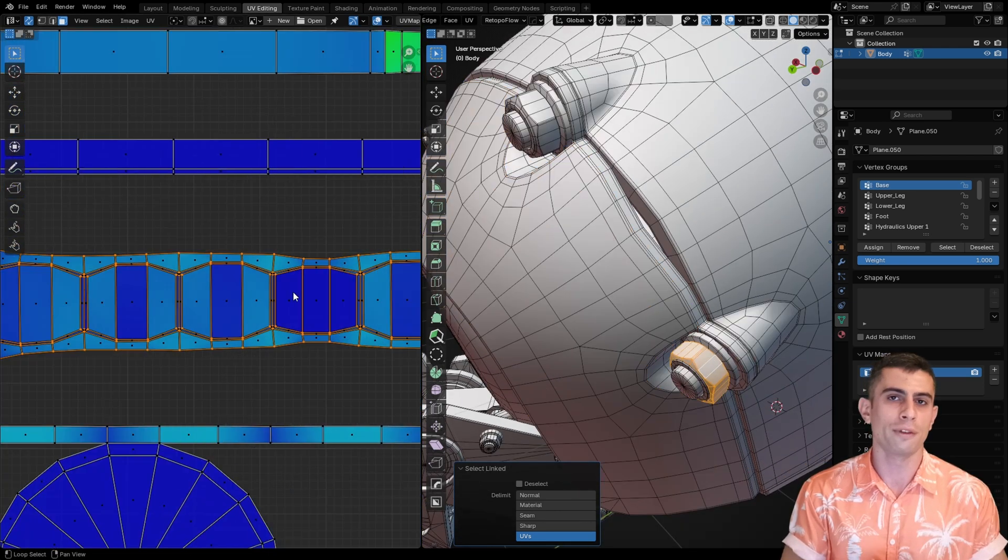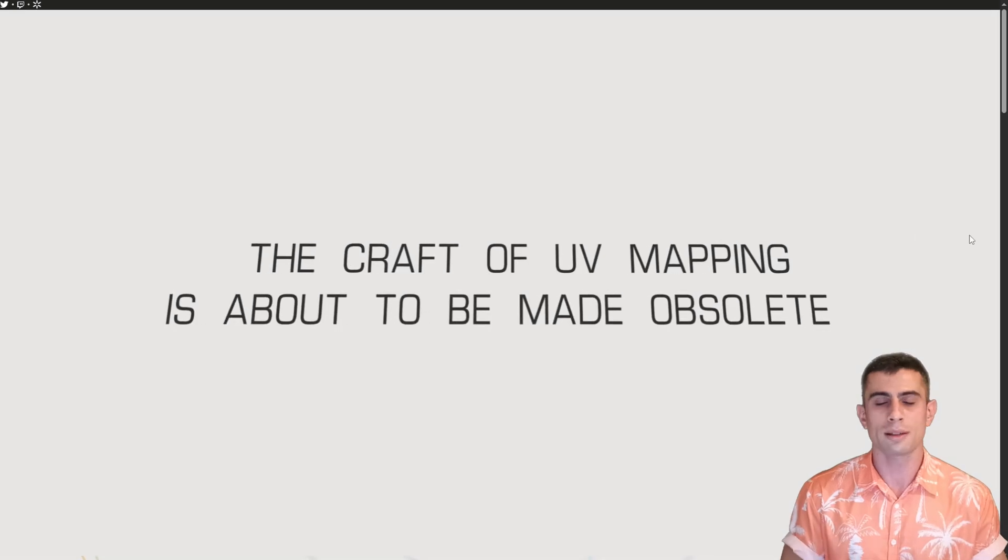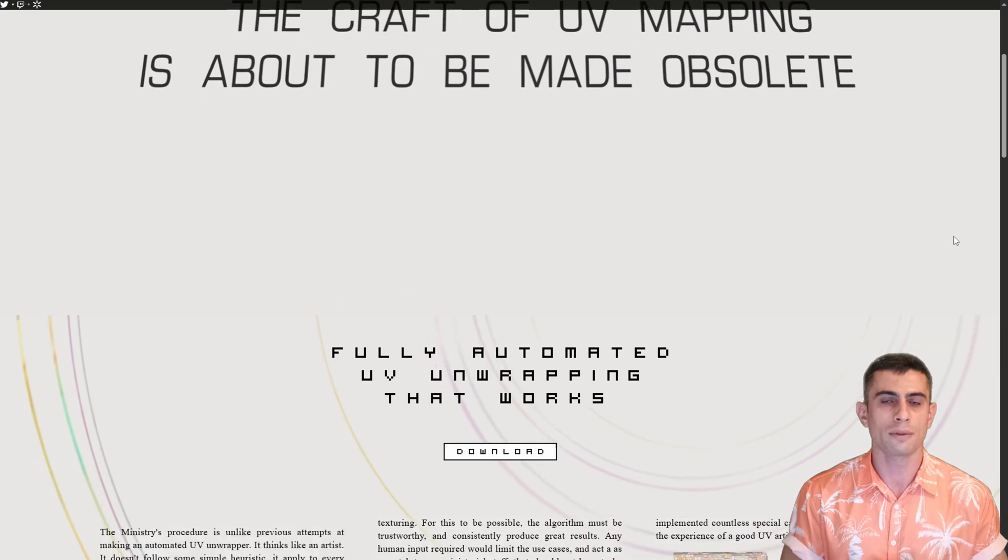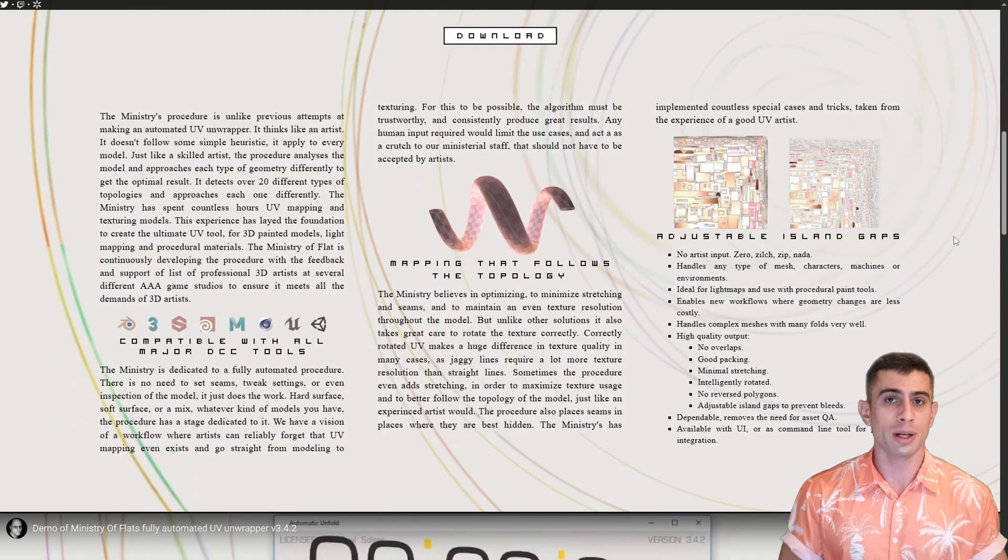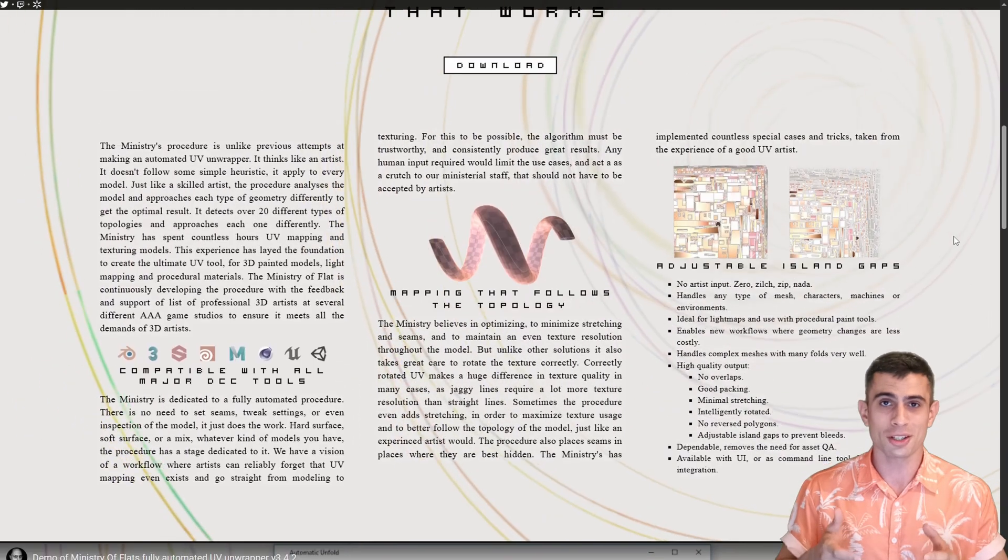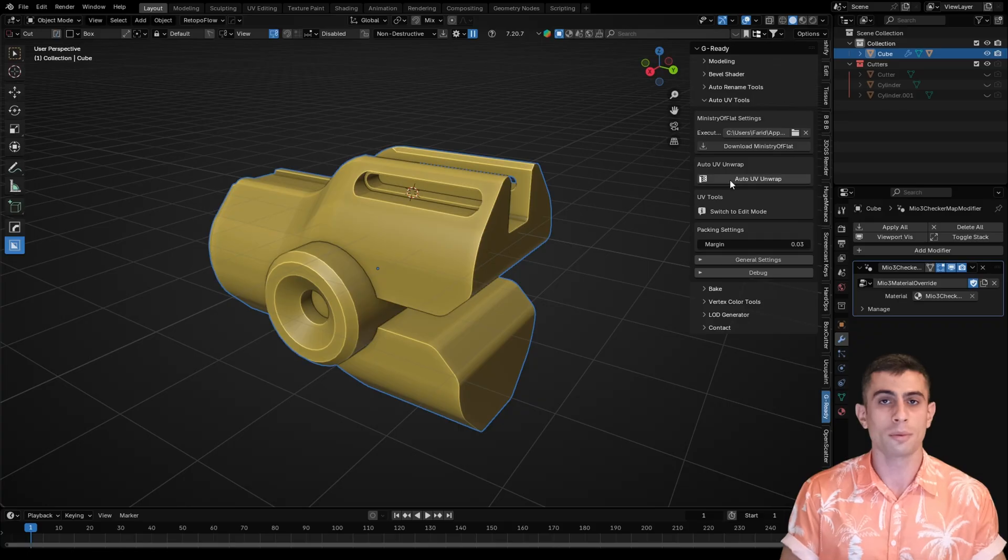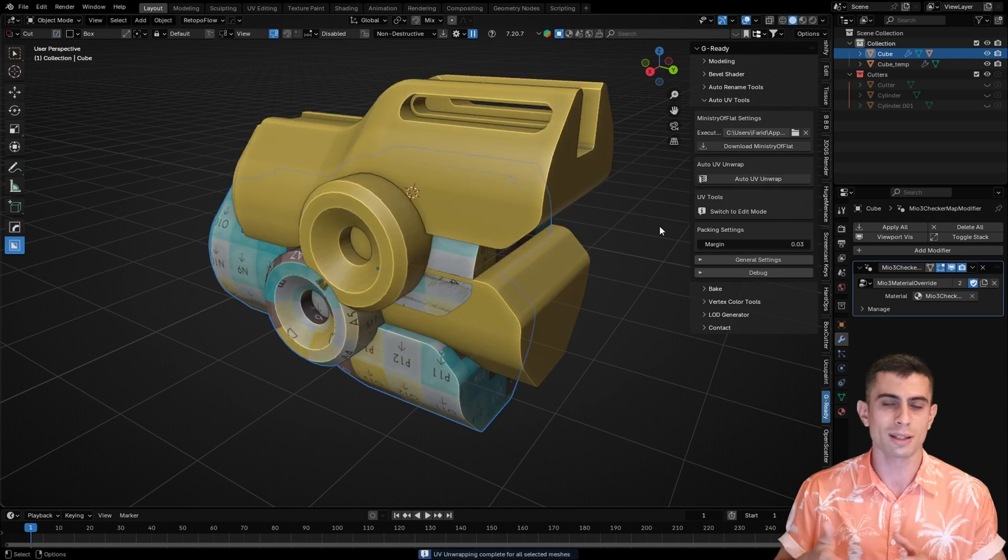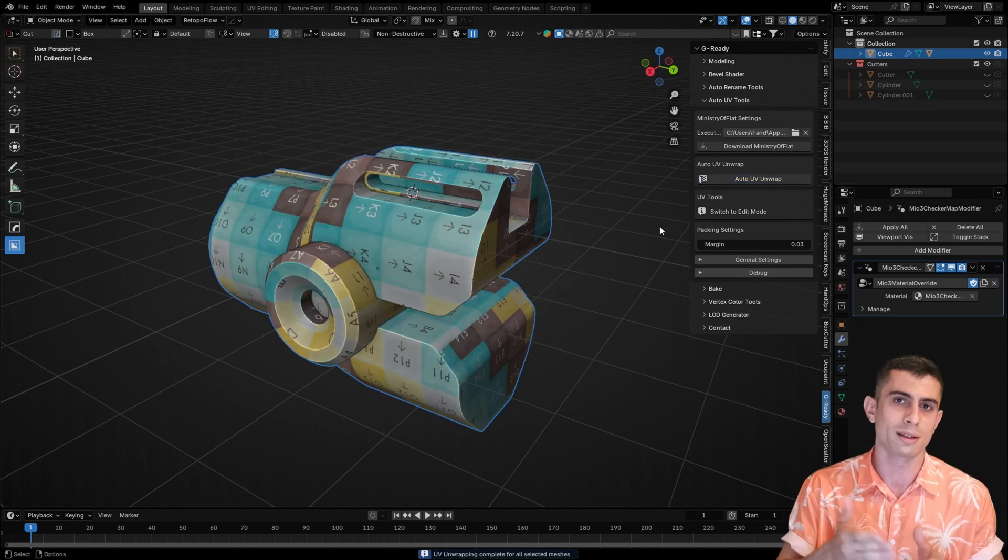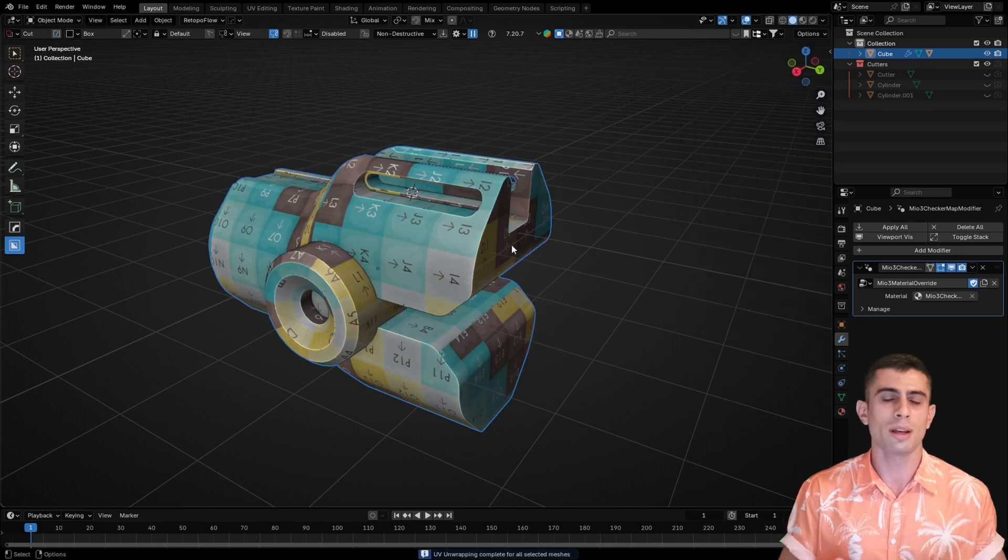But I didn't just integrate it, I also added some optimizations and mesh pre-processing on the Blender side of the add-on. As a result, the add-on can: